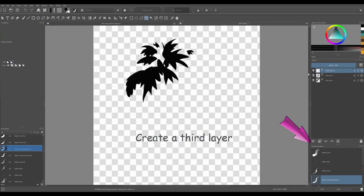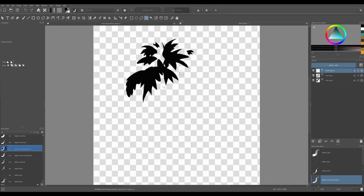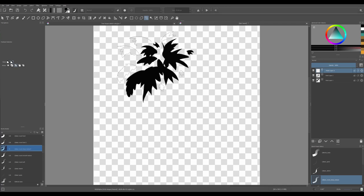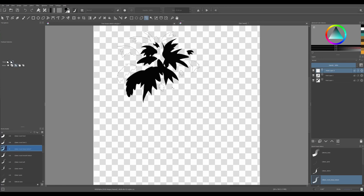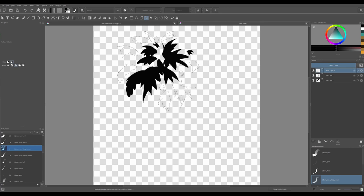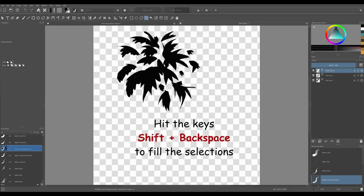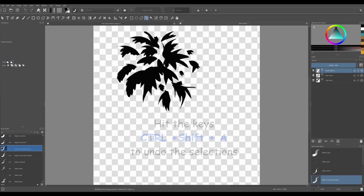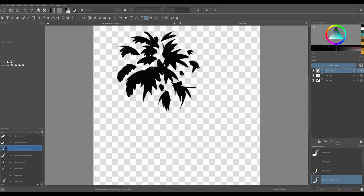Create a new layer and repeat the process again. By the way, I forgot to mention to you that when you create brushes, you create them in a black color. You can always add more leaves in the middle. Let me do this very quickly.